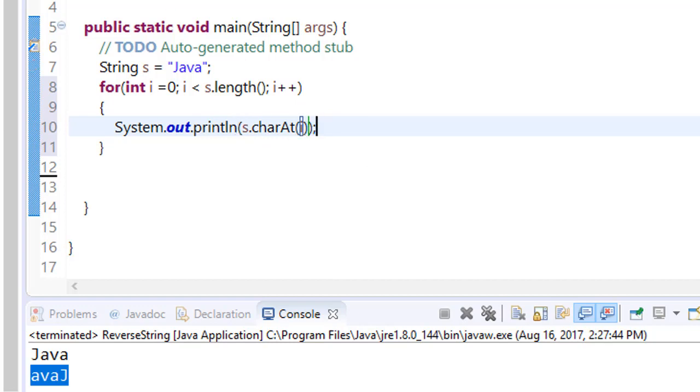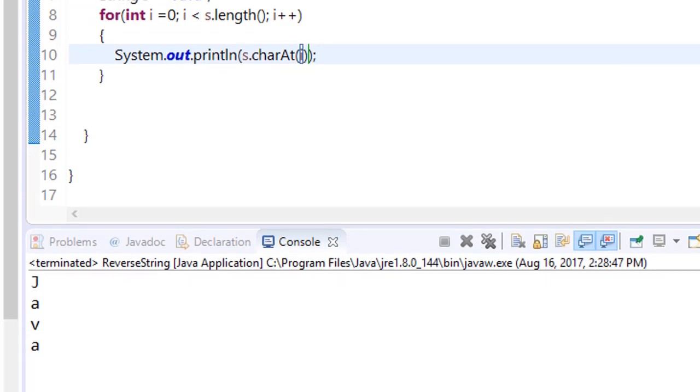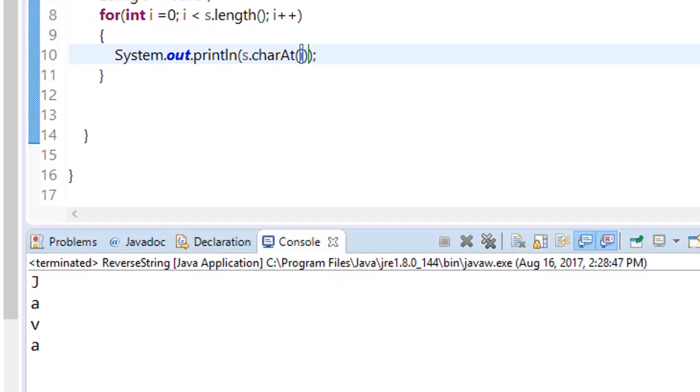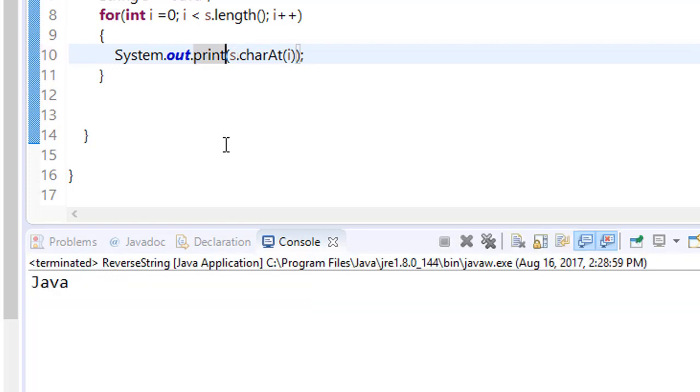Save it, run it. You can see it has returned Java in new lines. Remove this ln so you can get it on the same line. You can see that you have iterated the character sequence and got the string.